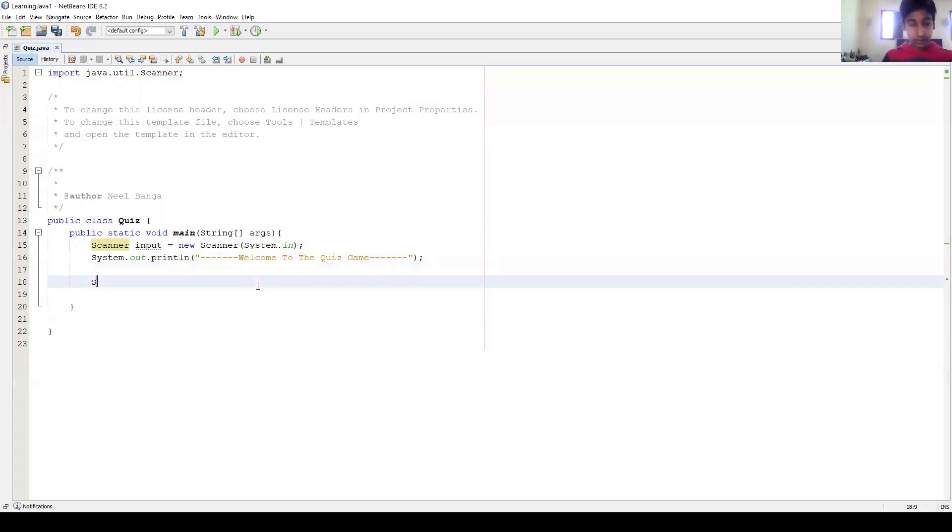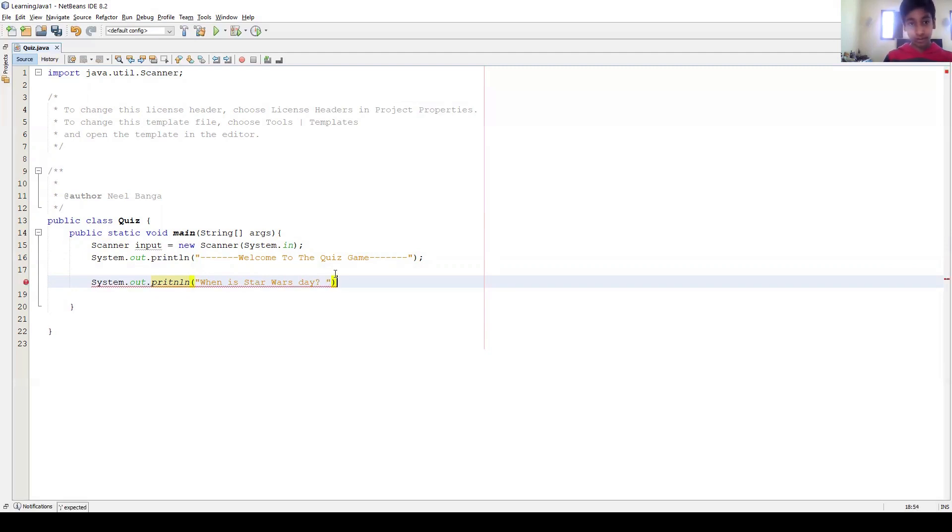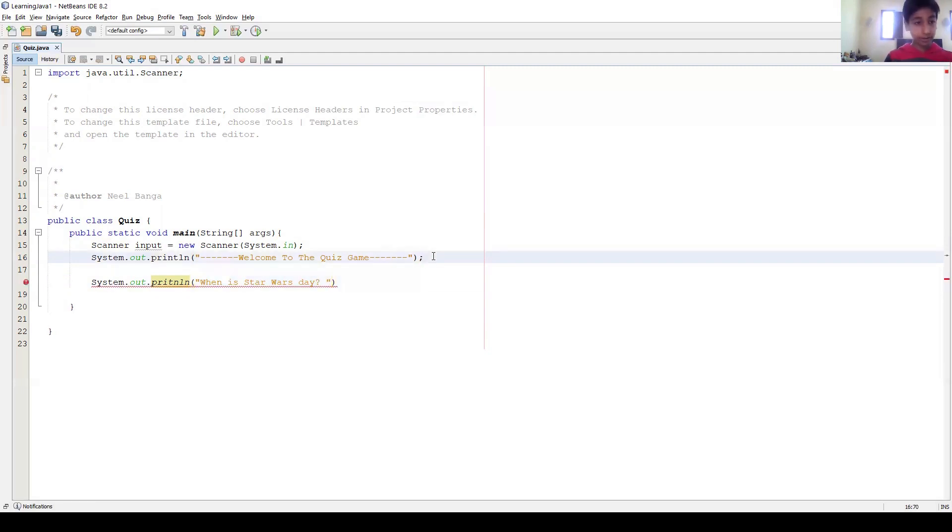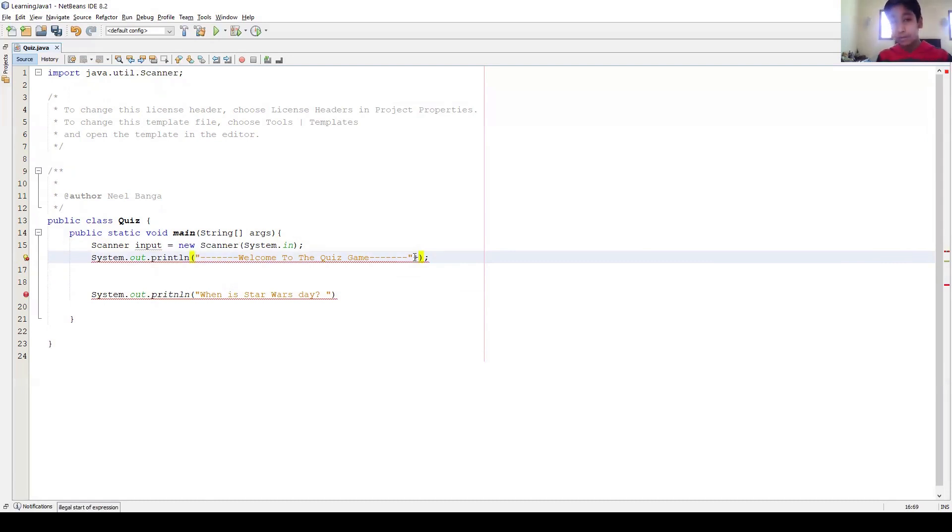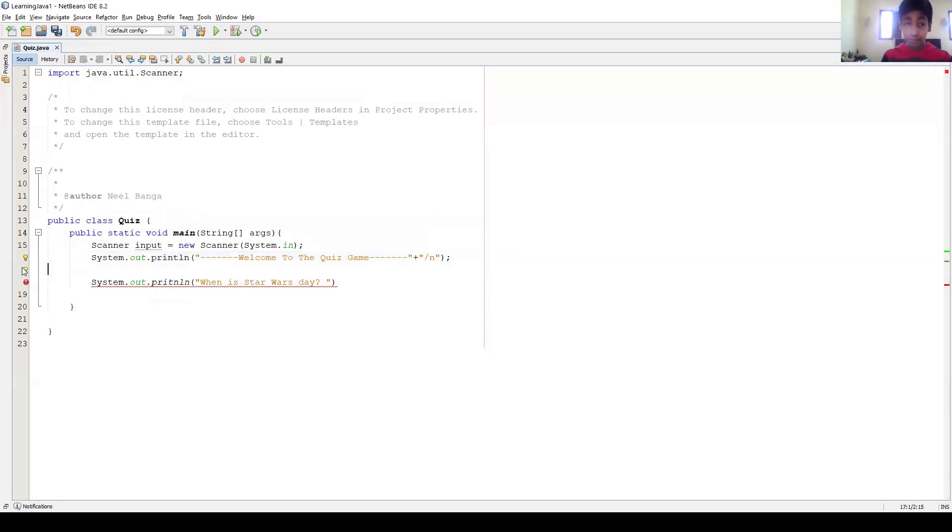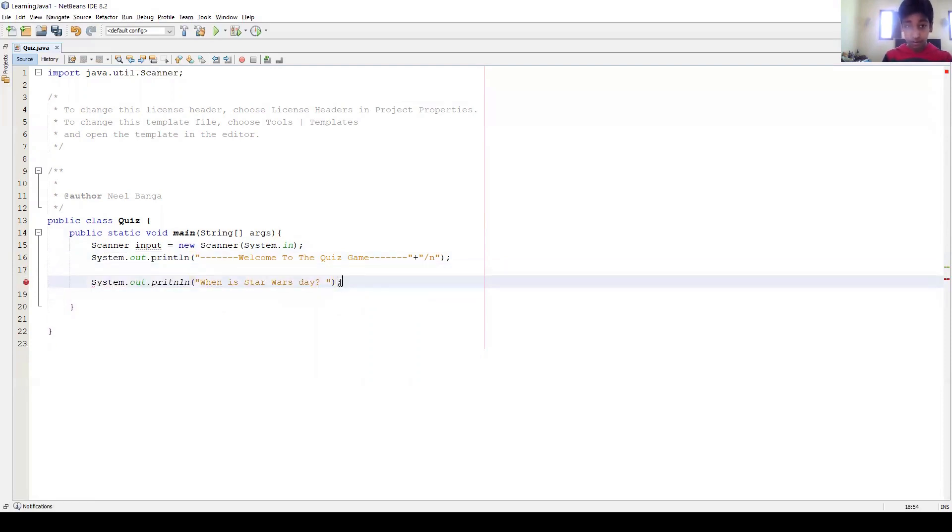Okay, so what I'm gonna ask is System.out.println, 'When is Star Wars Day?' Okay, that's my first question. And actually, now that I think about it, we should probably just have a line of space. The way you can do this, this is a really handy trick: instead of doing another print statement, we can just write slash n in Java. Though I haven't done Java in a while, so I might be wrong. I think you can get away with it.